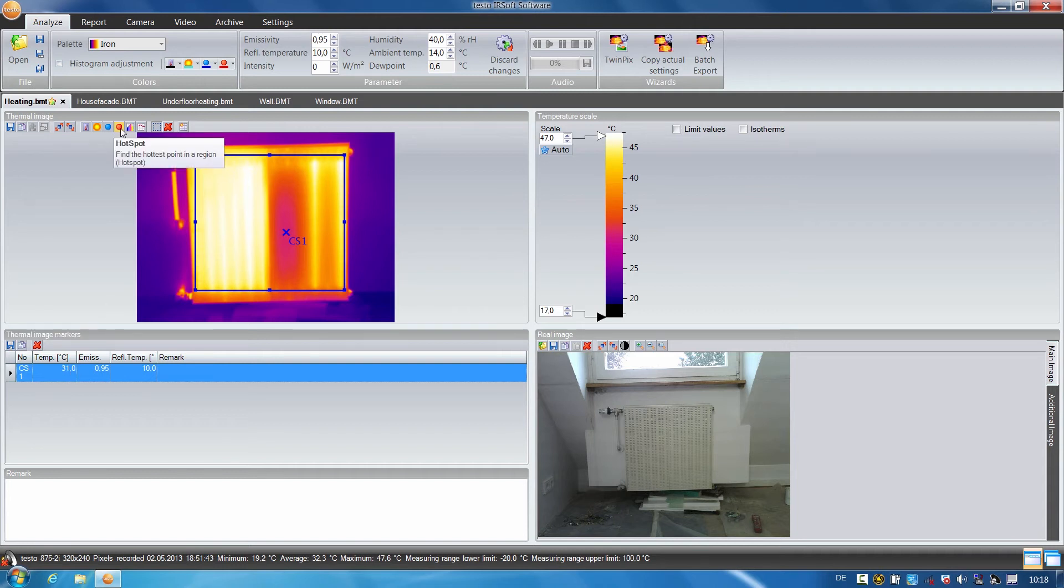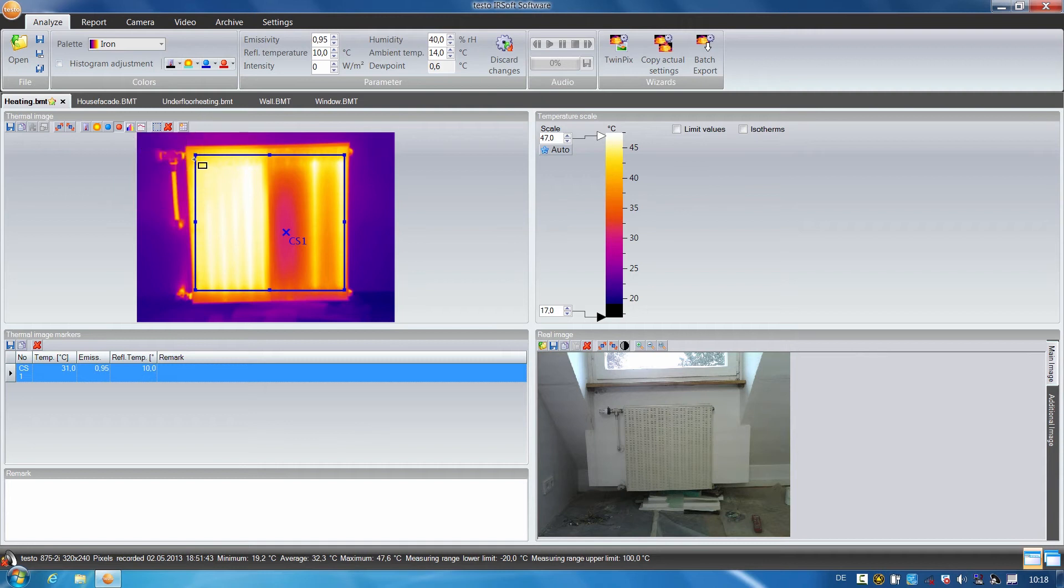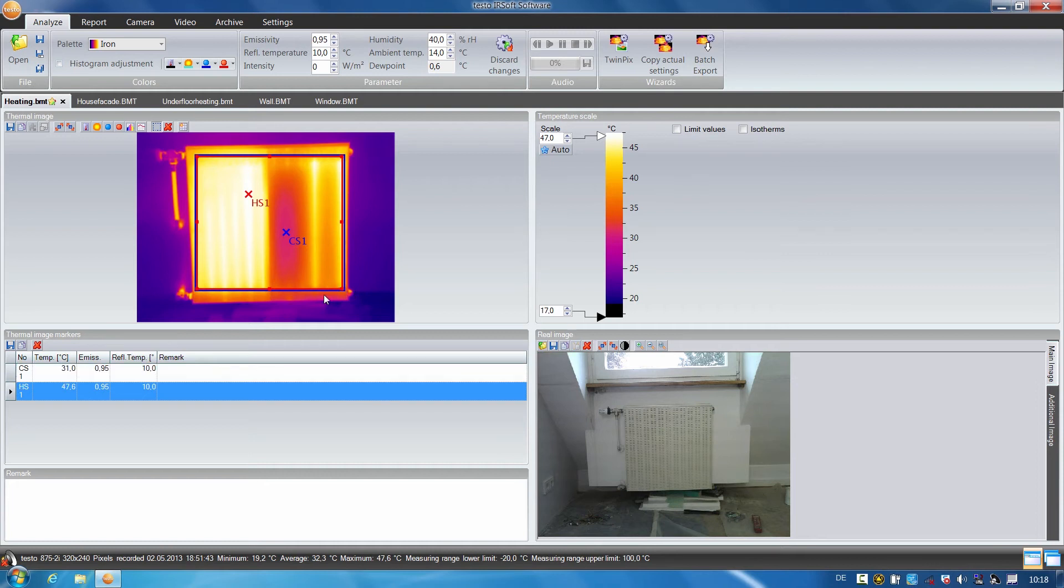With the hot spot, I proceed exactly the same way. I mark the area to be examined on the radiator and the hot spot is displayed. It has a temperature of 47.6 degrees.